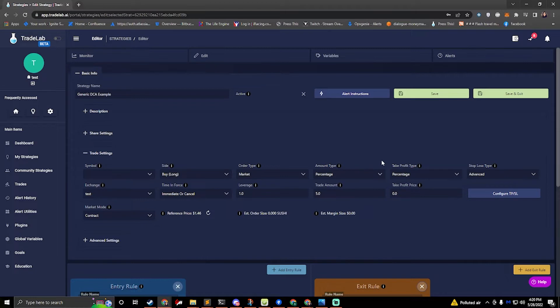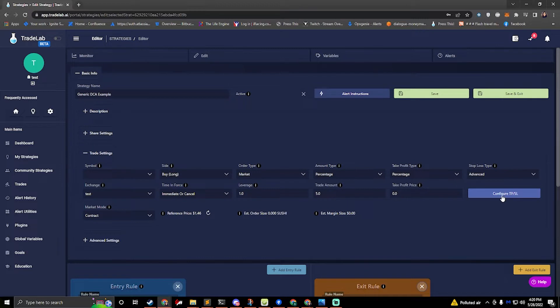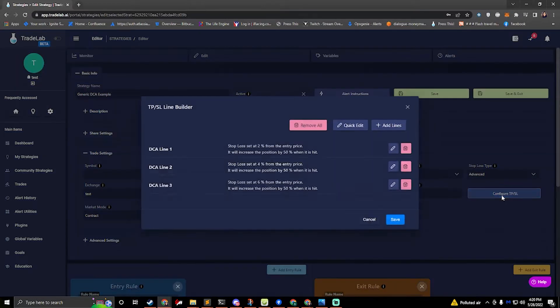So if we take a look at the stop loss setup over here we can see the configure TPSL button. If we click on this, it will open up the TPSL line builder and we can see that by default this template comes with three DCA lines.